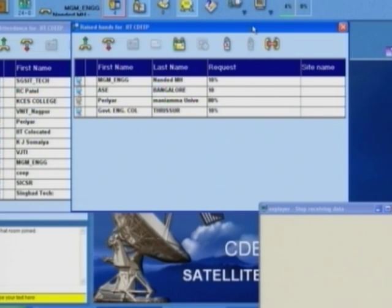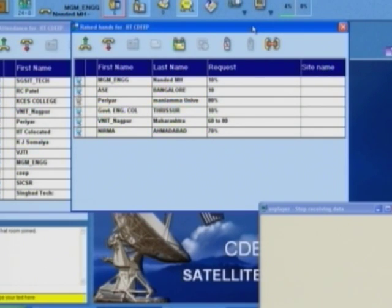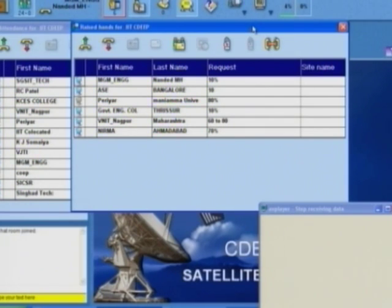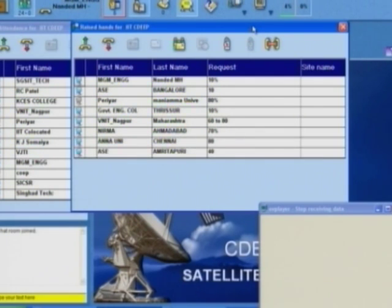Responses coming in: 60 to 80% from VNIT Nagpur, Nirma Ahmedabad says about 70%, MGM Engineering and Government Engineering College research says about 10%, 40% from AAC Amritapuri. Let us close it at that point.